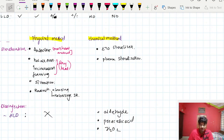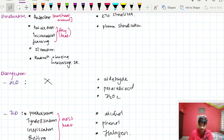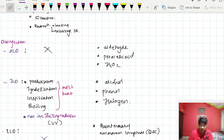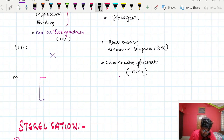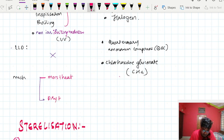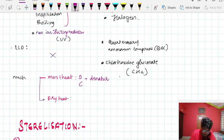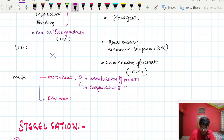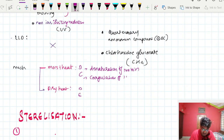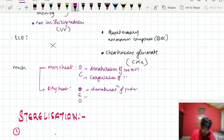In moist heat, the techniques include autoclave, pasteurization, tyndallization, inspissation, and boiling. In dry heat, the techniques include hot air oven, incineration, and flaming. The mechanism of moist heat is denaturation and coagulation of proteins — remembered as DC. The mechanism of dry heat is denaturation of protein, electrolytic imbalance, and oxidative damage — remembered as DEO.